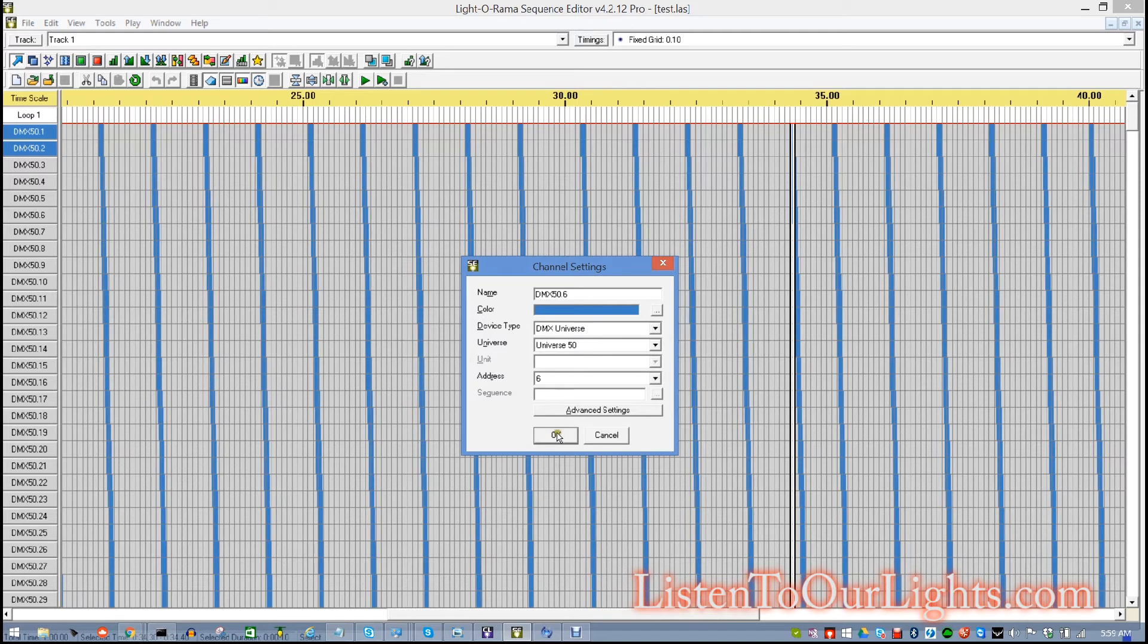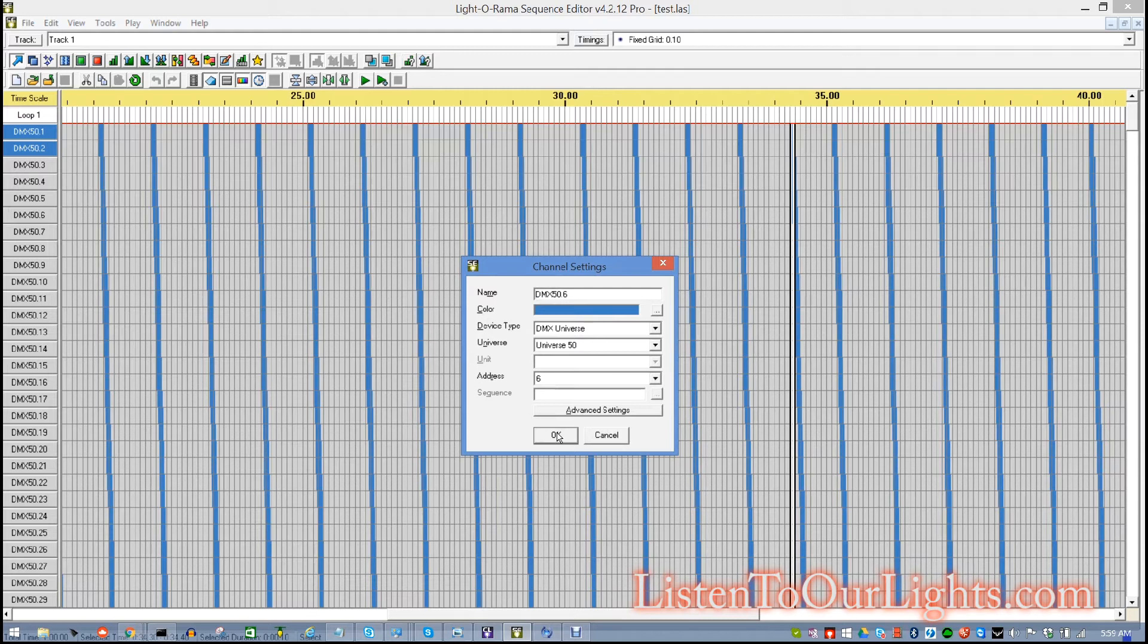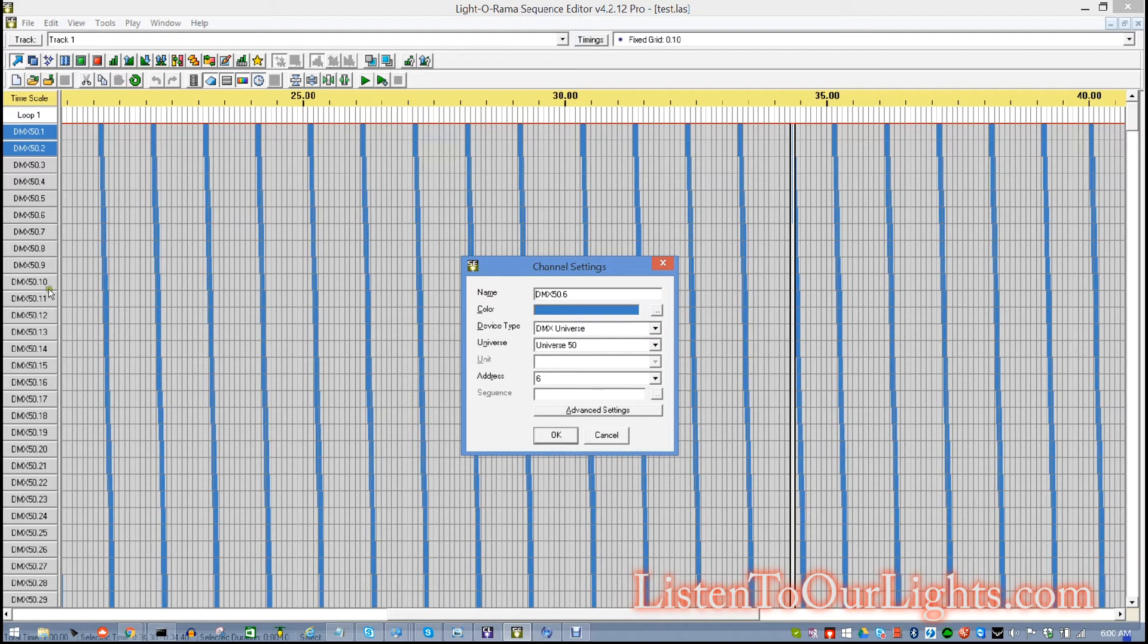Now, a lot of people associate DMX universes with RGB. And, that's very common use for dumb nodes and pixels. But, you can have single channel DMX as well, just like this. And, it works great.